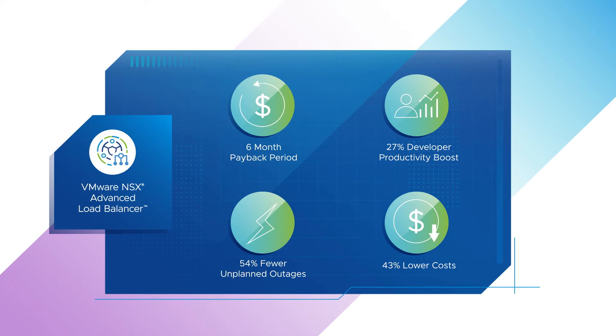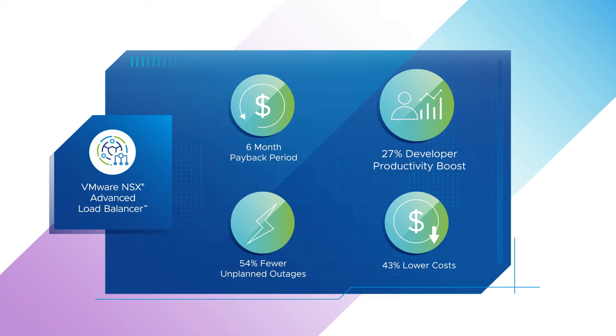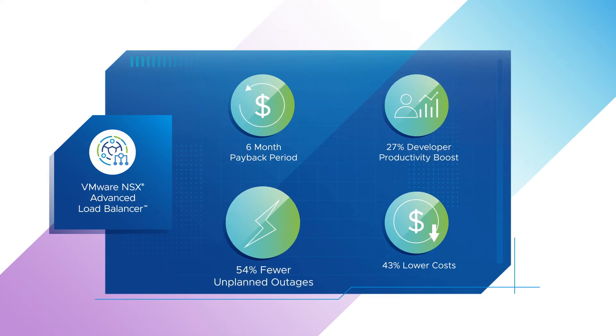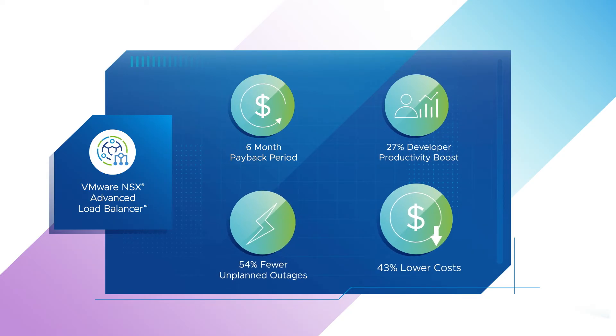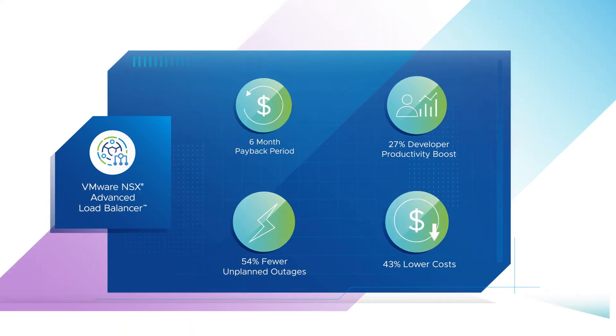Thanks to the AVI Pass, enterprises enjoy lucrative returns in just a six-month payback period, with 27% developer productivity boost, 54% fewer unplanned outages, and 43% lower costs.